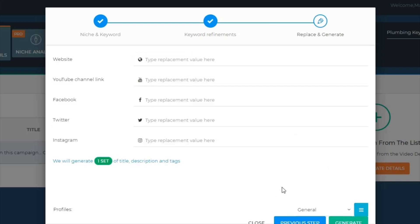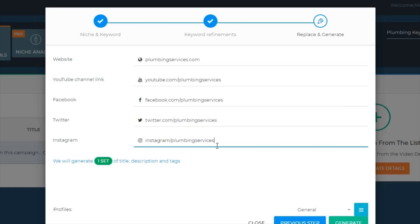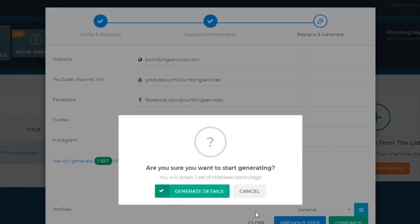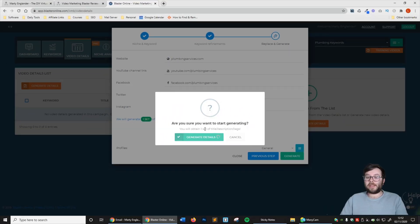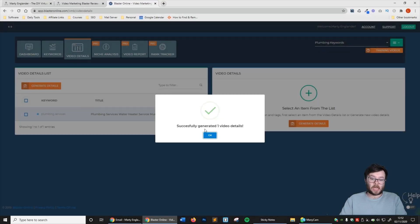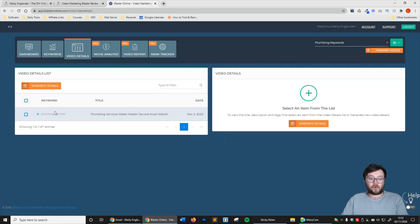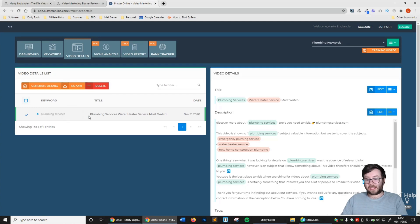Next step - you can see right here this is where you add your website, your YouTube, your Facebook, your Twitter. The software will automatically do everything for you. I'm just going to quickly add some information here. Now that I've just put in some false URLs, I'm going to generate. Are you sure you want to generate? Yep. Successfully, one video detail has been generated for the keyword plumbing services.